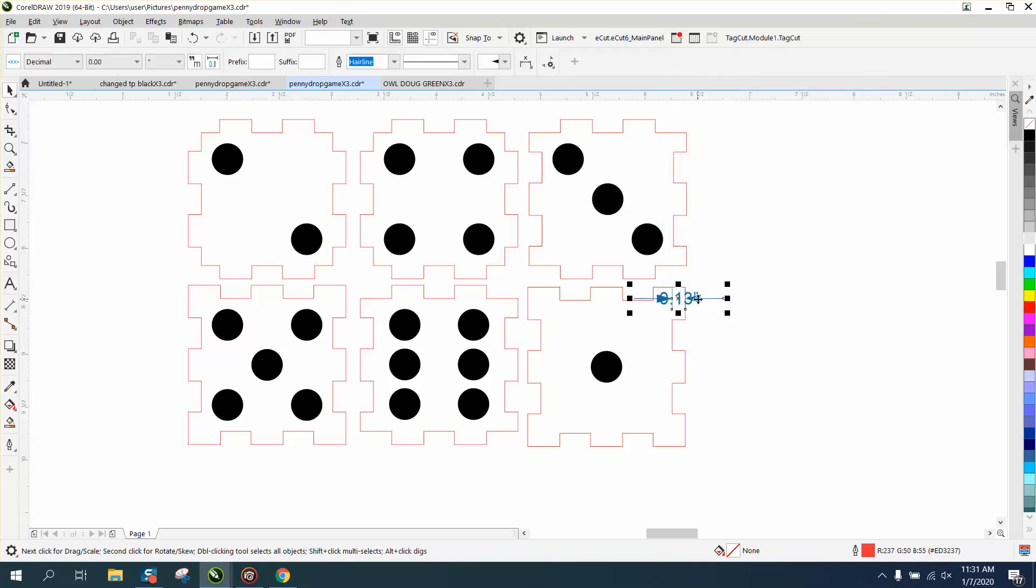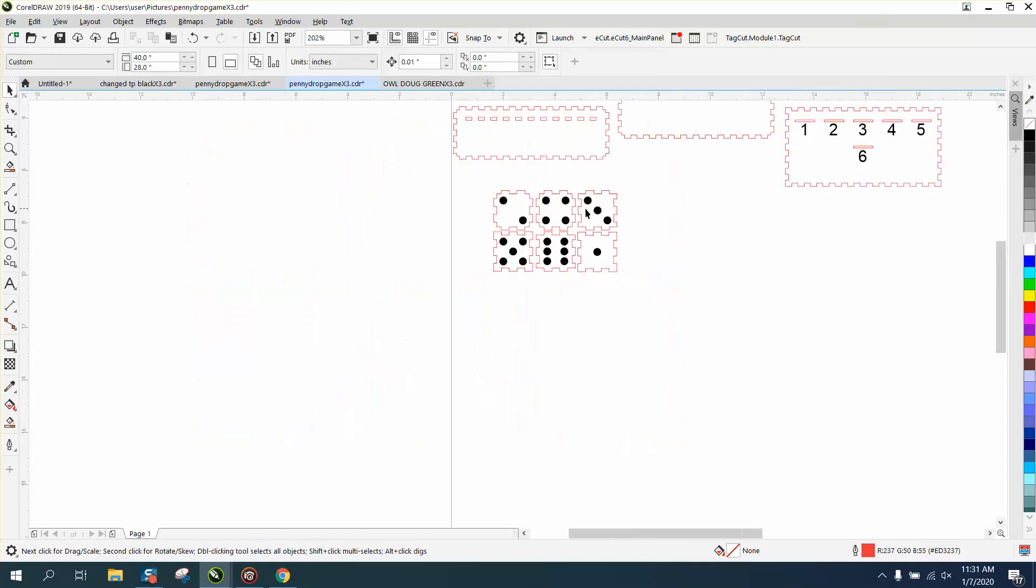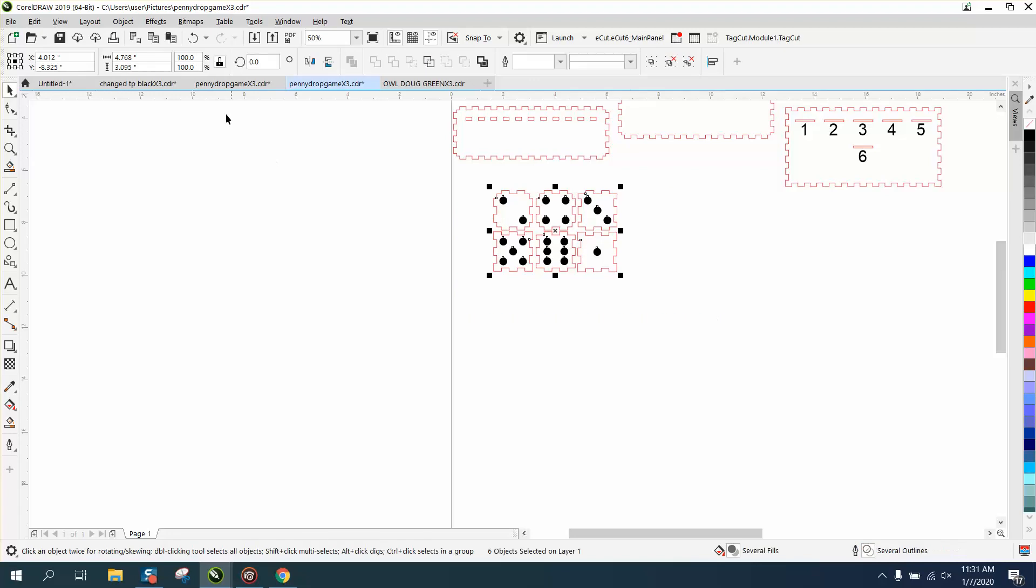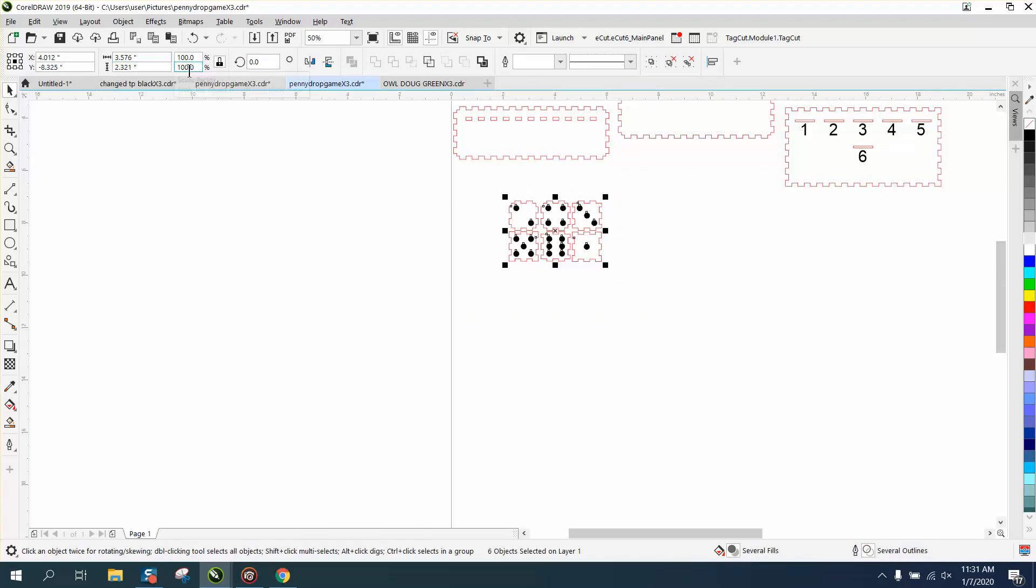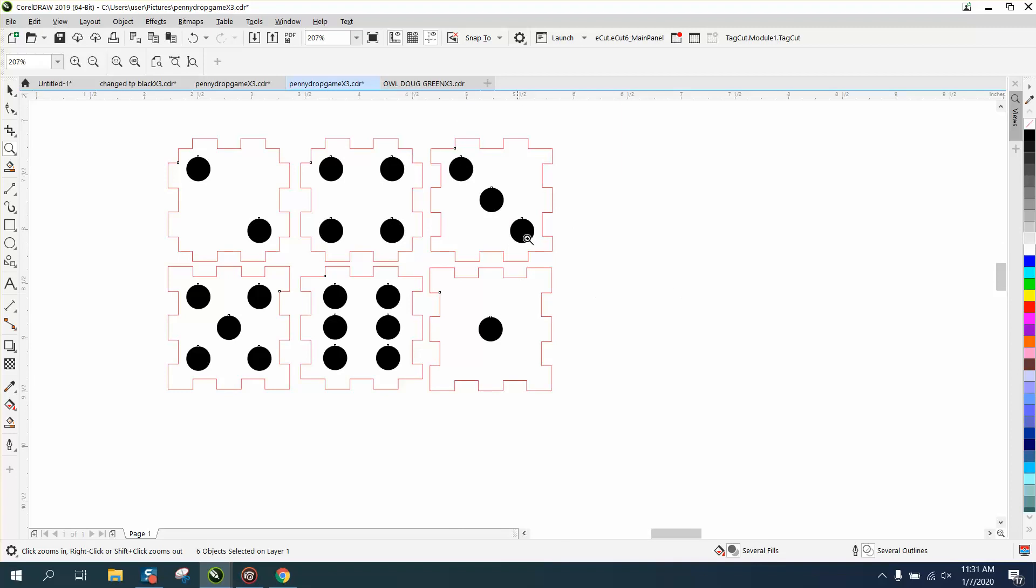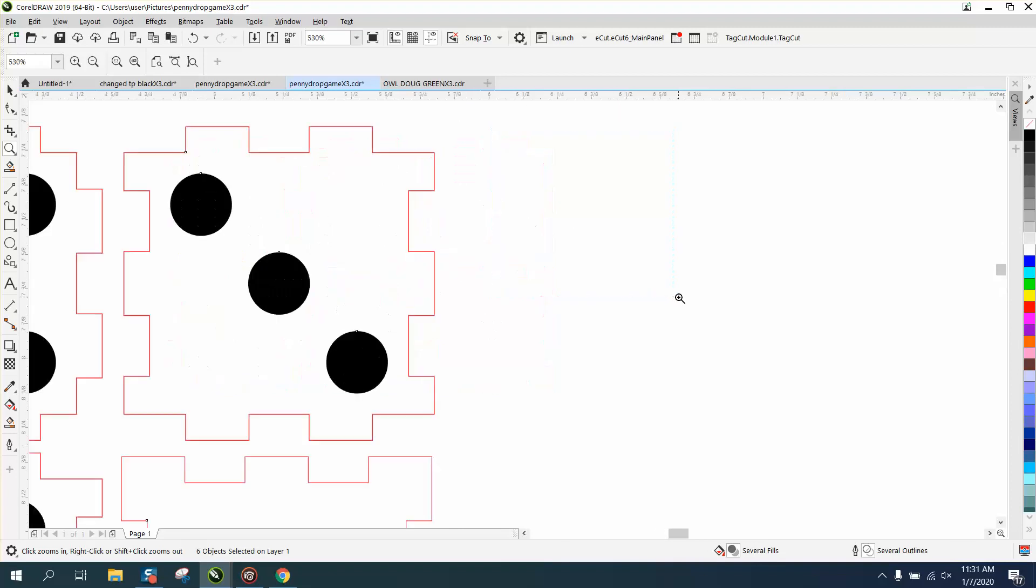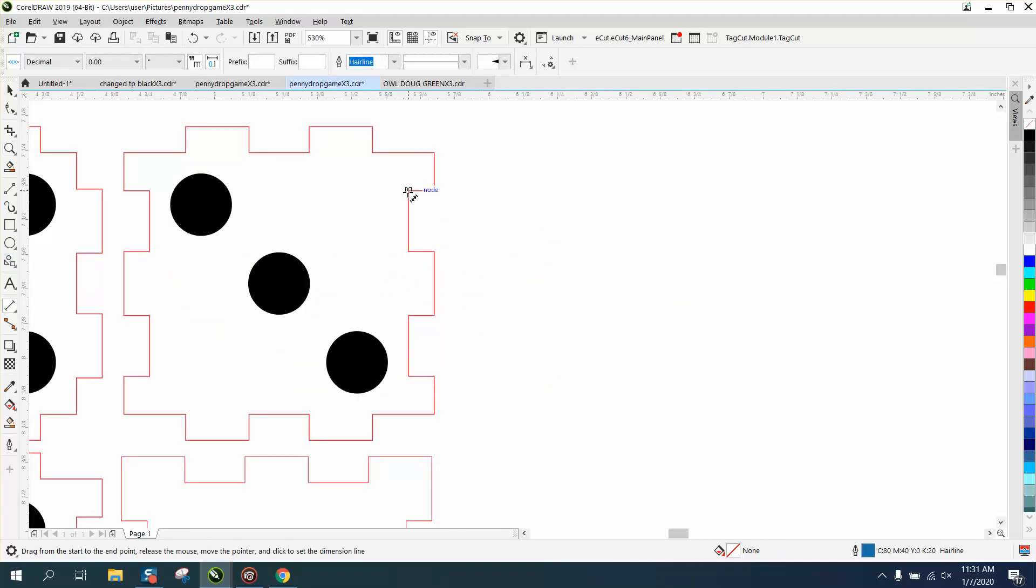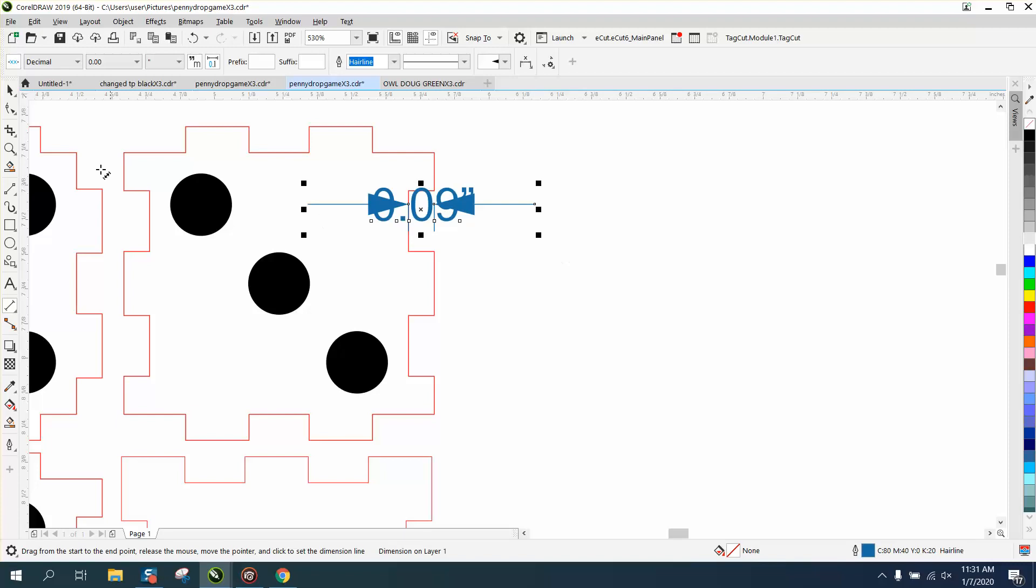So if you scale it down like this, grab everything and scale it down to 75% of itself, it will fit together, but now your tabs are off, and they will not extend past the plywood, so you've only got point 09.